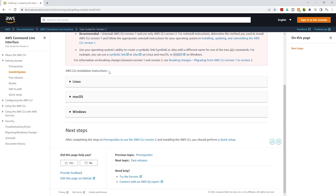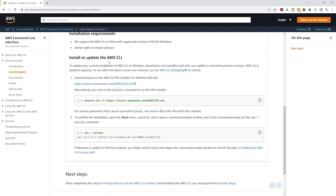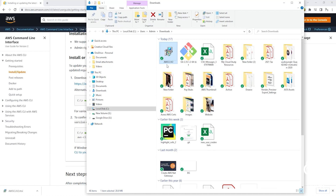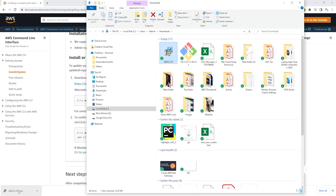I'll be installing AWS CLI on a Windows computer, so I'll click the Windows dropdown and scroll down. Under 'Install or update the AWS CLI', you can click the link to download the executable file or run the command in the terminal. Click the link to download the executable file. Once clicked, it will download to your computer. Just in case it's not showing, downloaded files typically go to your Downloads directory.